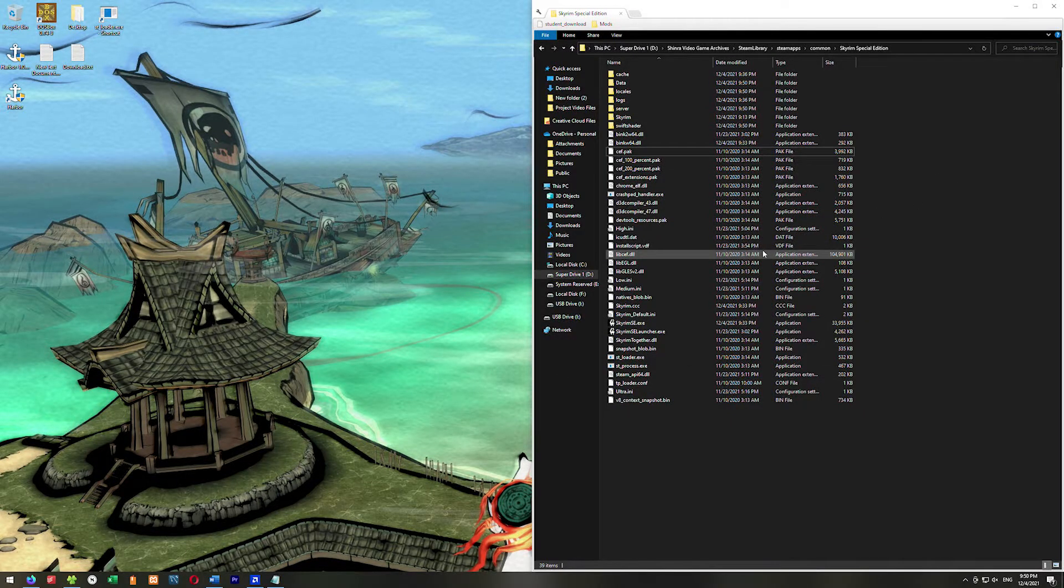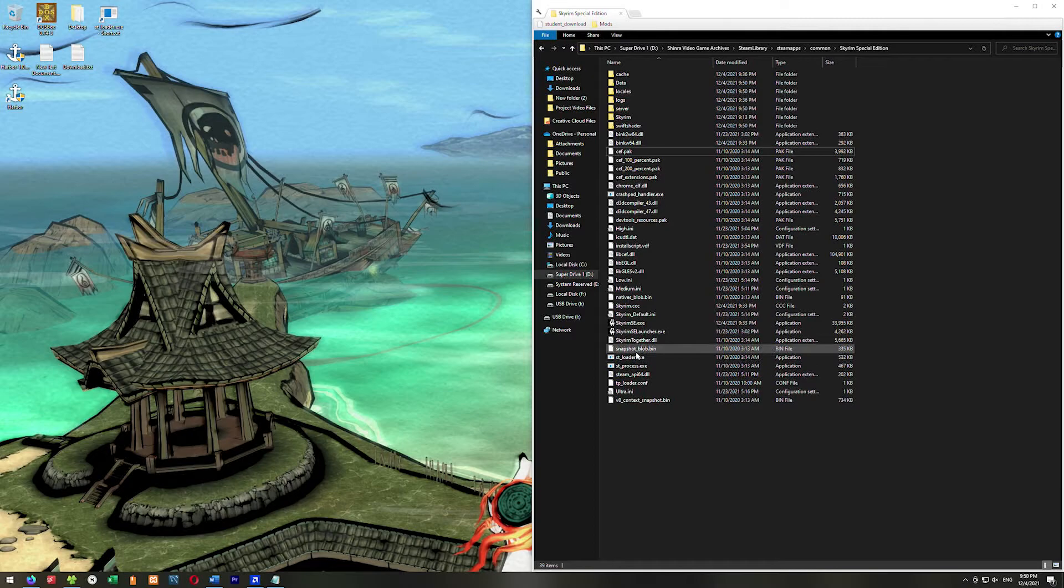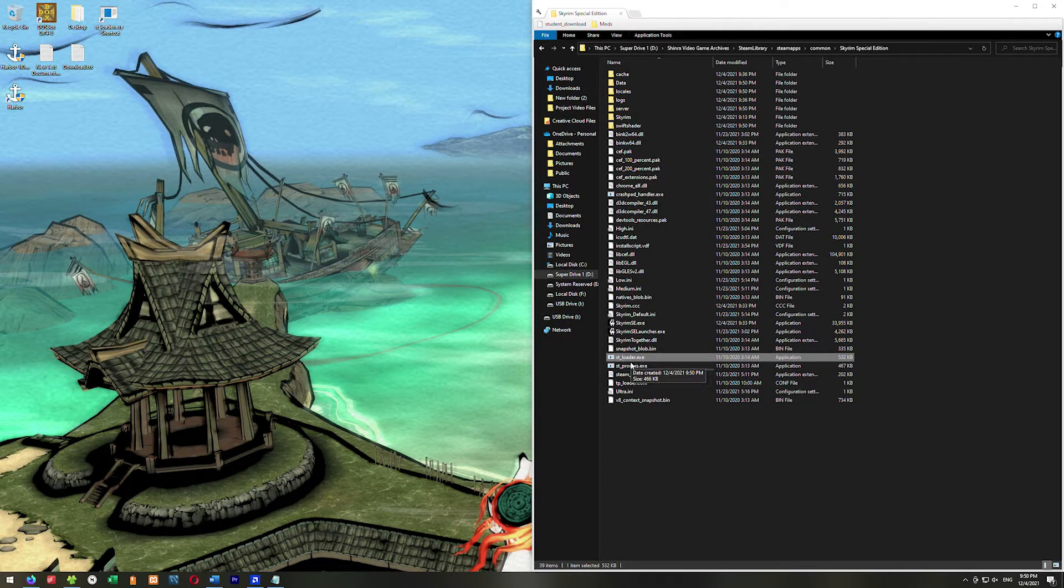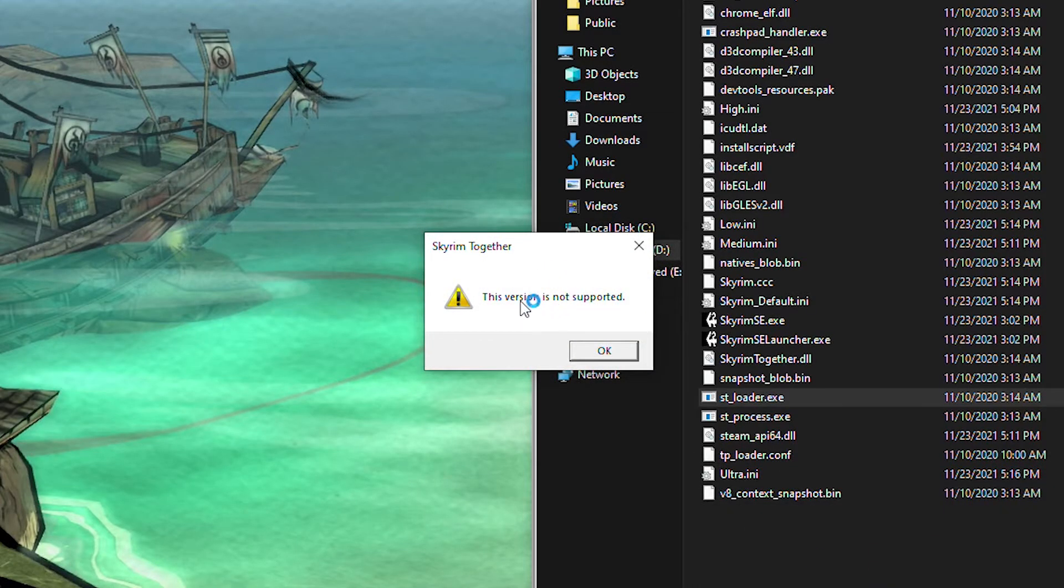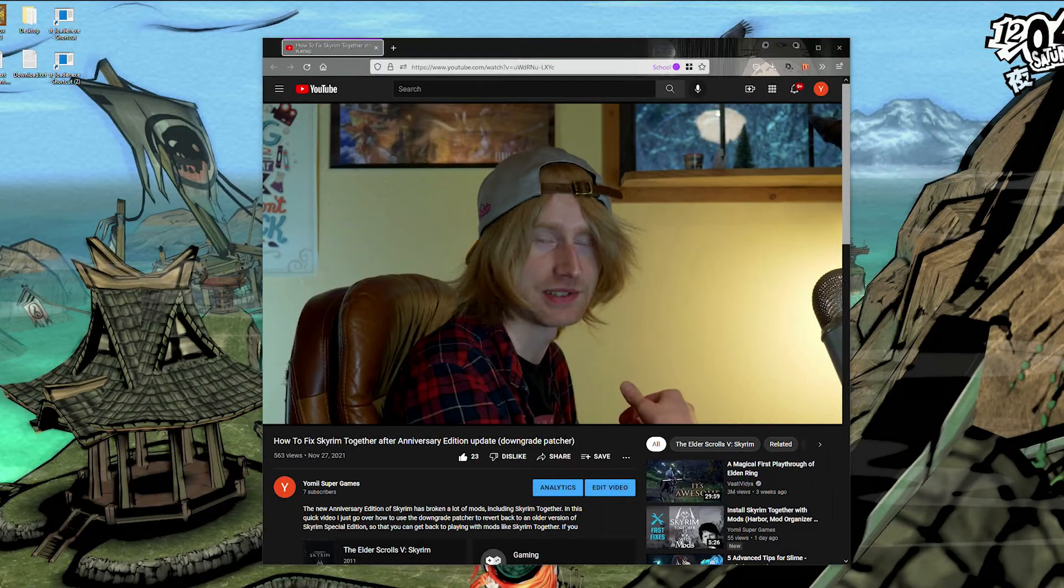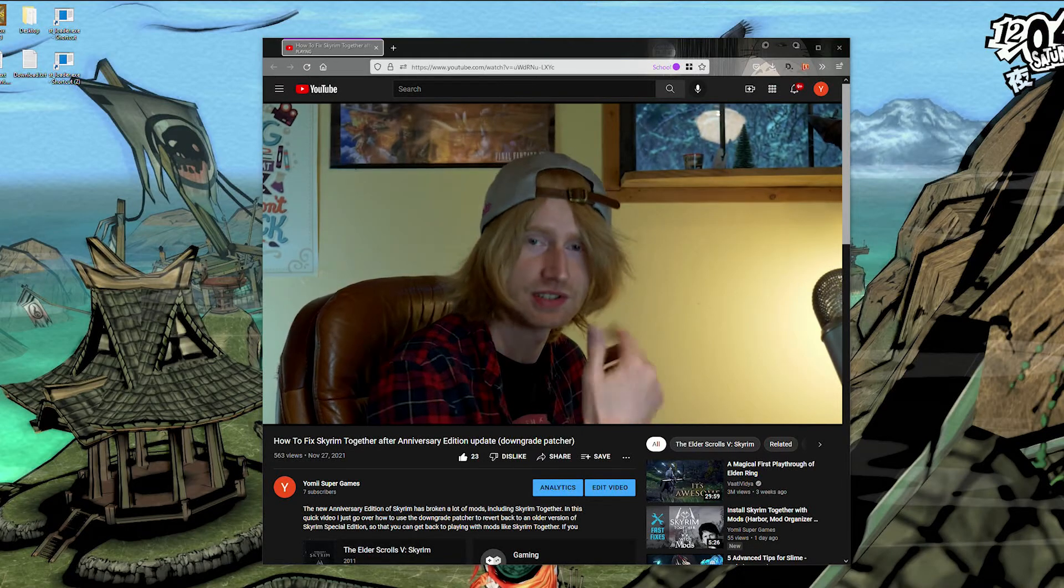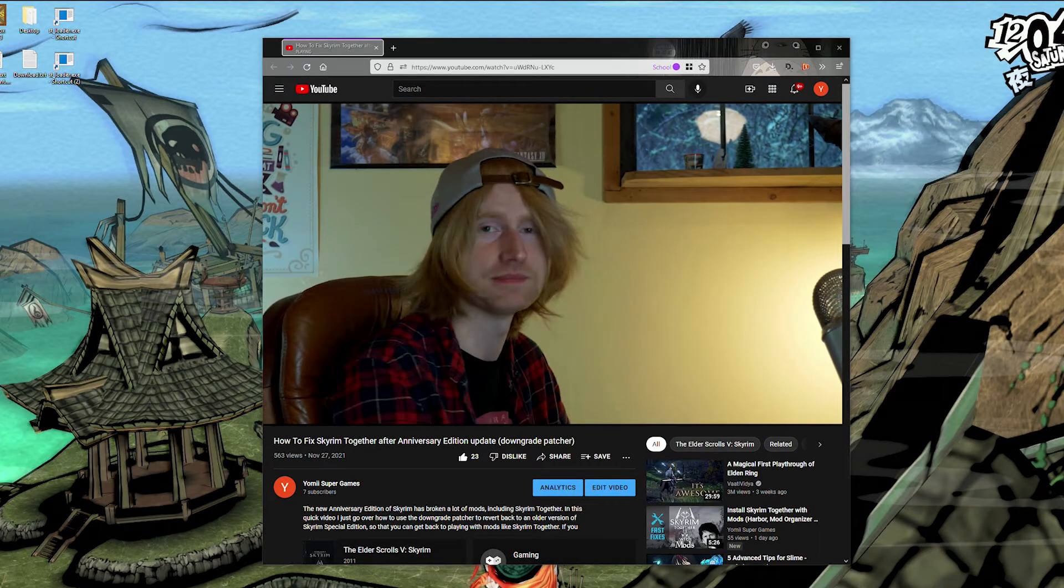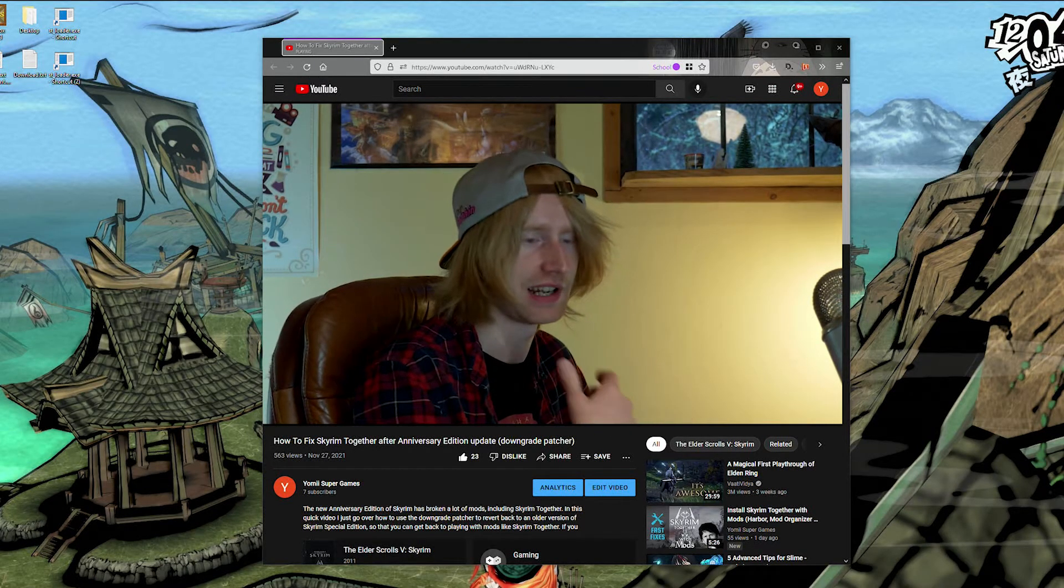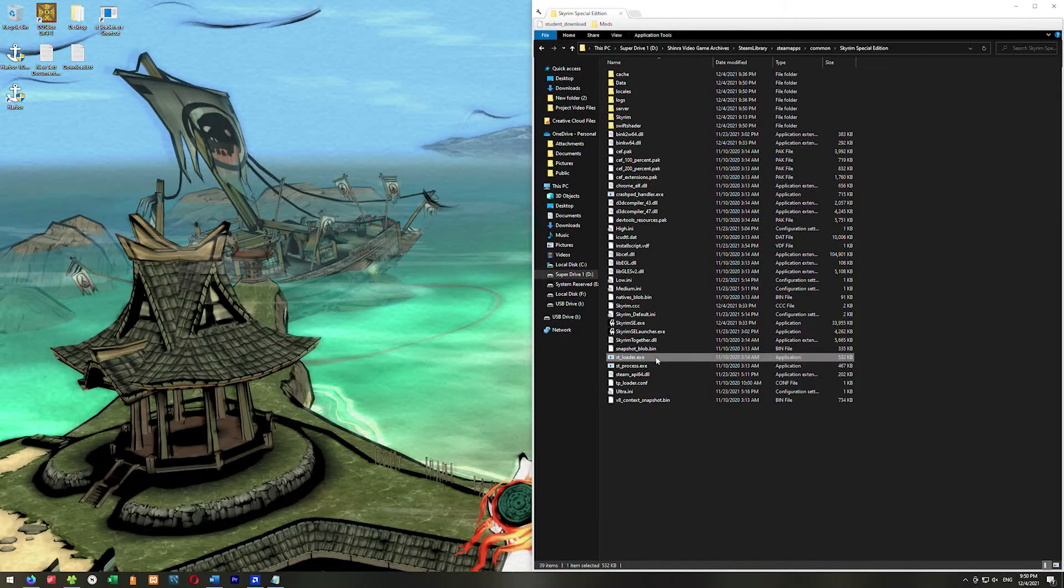Here, what we're going to do is double click on the stloader.exe. When you run this, if it comes up and says this version not supported, you're going to need to use the downgrade patcher. I already did a video on this, so you can go watch that video on how to use the downgrade patcher and downgrade your version of Skyrim.